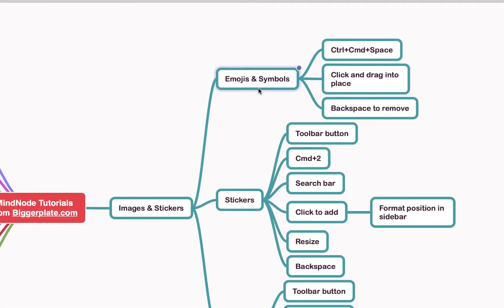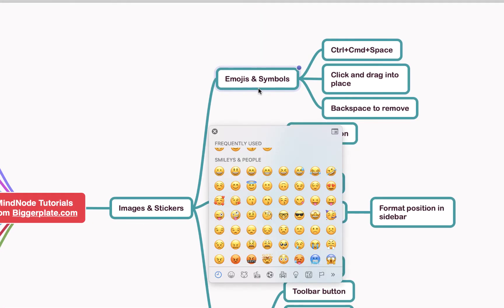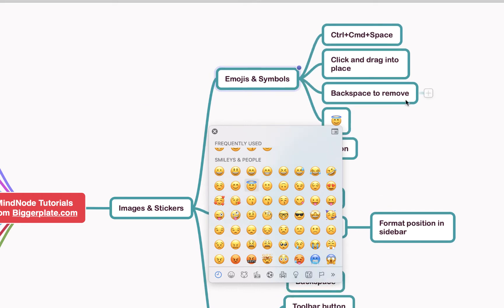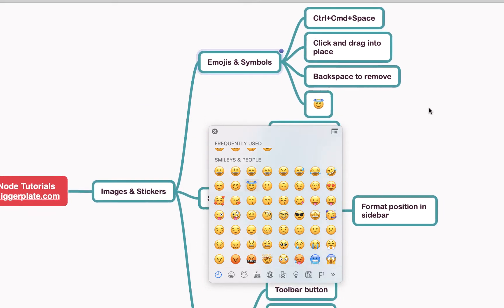If I hit Control Command Space we open up this little pop-up window of emojis. To add an emoji you click and drag it onto the relevant node. It's worth noting that when you let go it won't add it into that node — it'll create a child node featuring that emoji, as you'll see it pops out here.